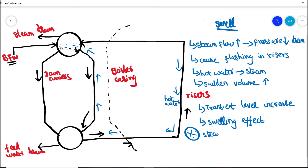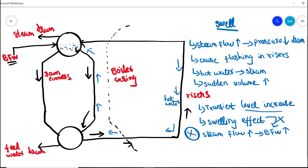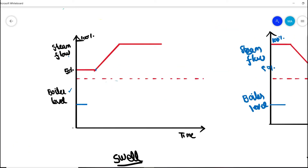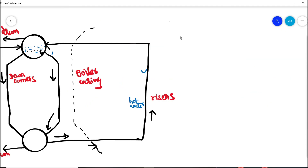Normally, when steam flow increases, the boiler feed water flow should increase so that more steam is generated. But due to the swelling effect, it causes a transient high level, and the boiler feed water would be reduced or cut instead. Looking at the graphical representation — the x-axis is time and the y-axis has two components: boiler level and steam flow. During idle condition, steam flow is at 50%, and when steam demand suddenly increases, the swelling effect occurs in the boiler level.